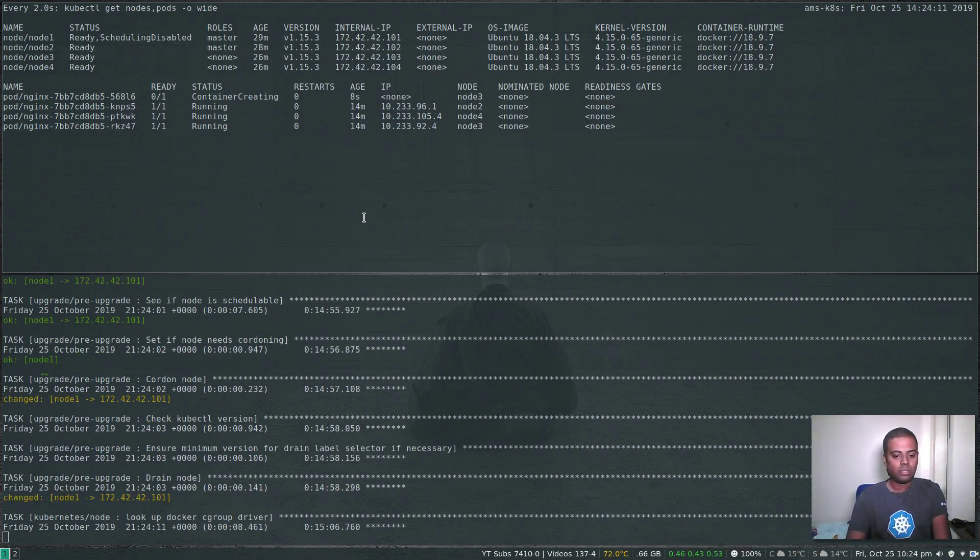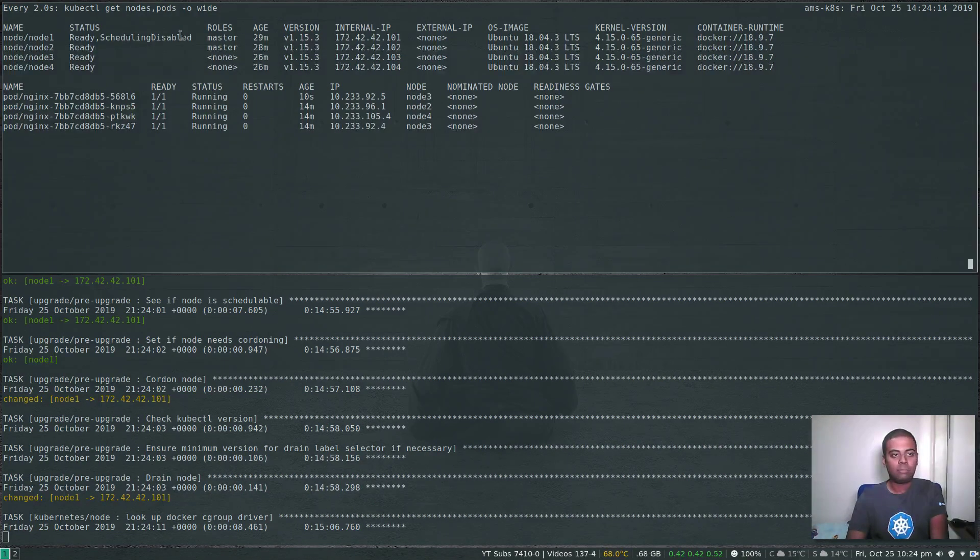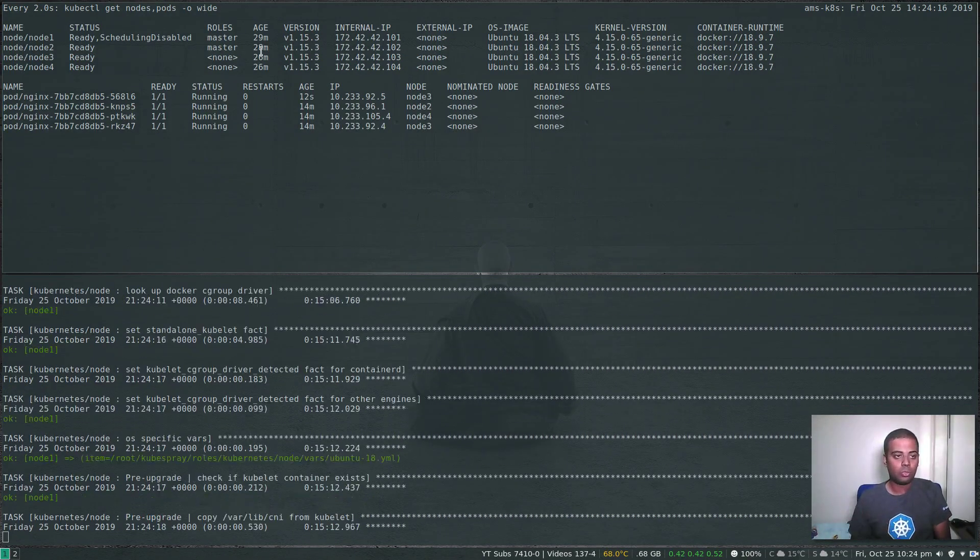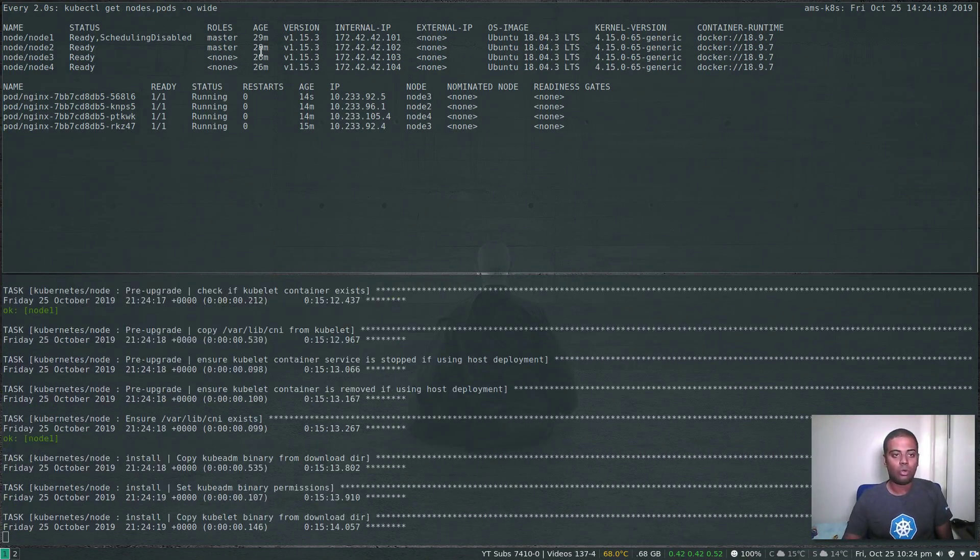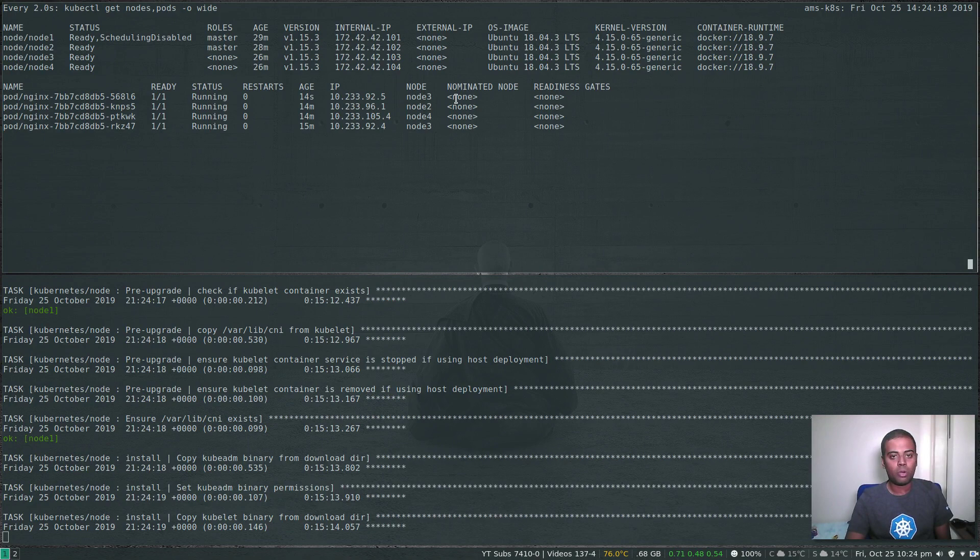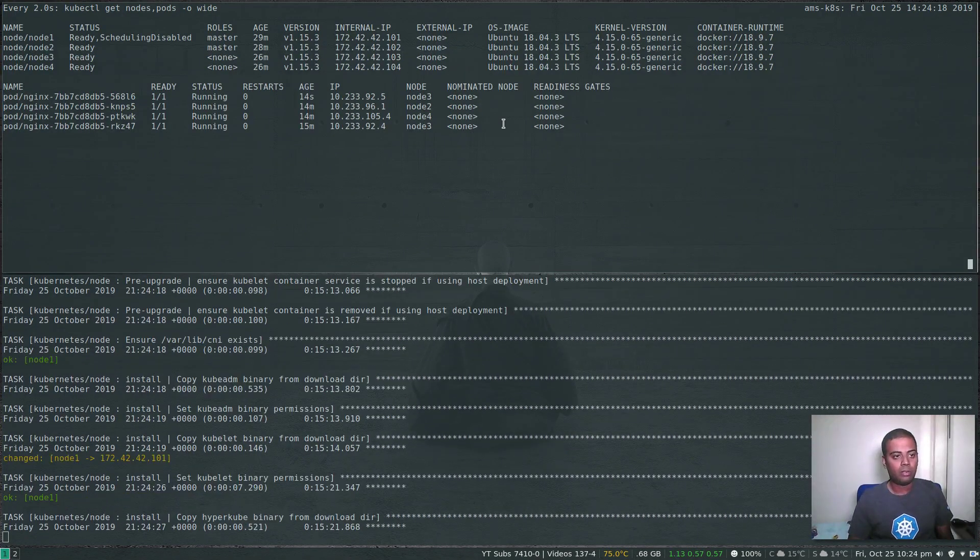So 15 minutes passed and you can see node one is disabled. No new pods will go into node one and it has already evicted the pod that was running on it. Now we can see there are two pods running on node three.